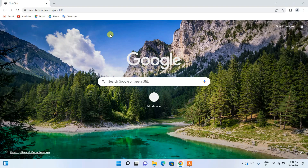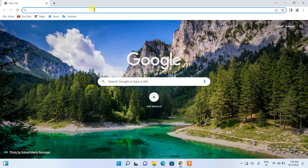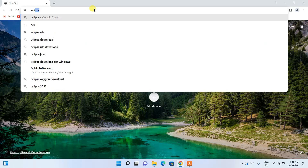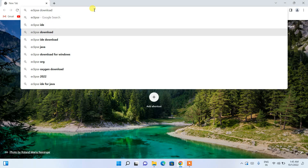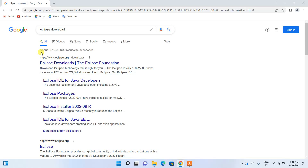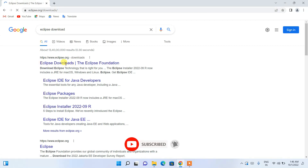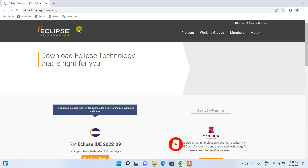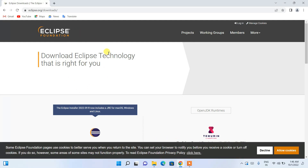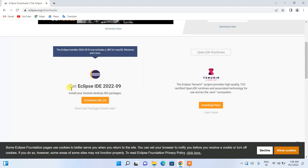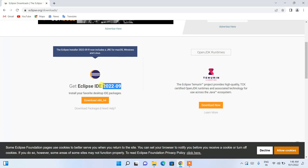To install the latest version of Eclipse, go to your favorite browser and search for 'eclipse download' and hit Enter. You will get www.eclipse.org as the first search result. Click on 'Eclipse Downloads' and it will redirect you to the official Eclipse Foundation site. Scroll down and you can see Eclipse IDE 2022-09 is available for download.